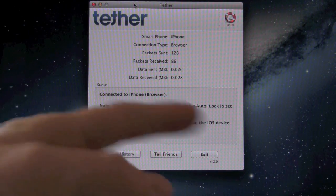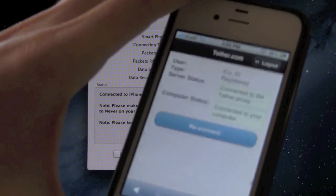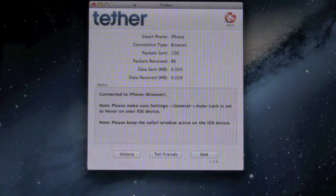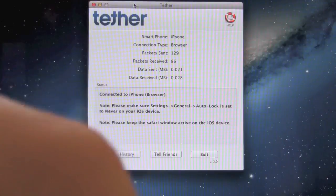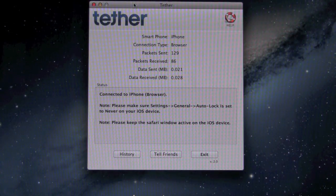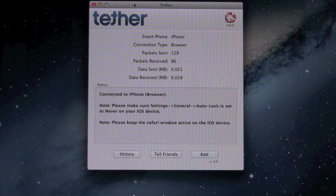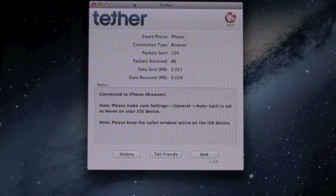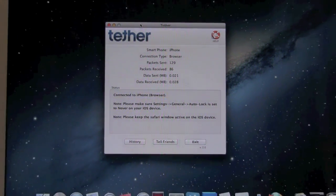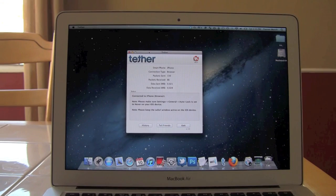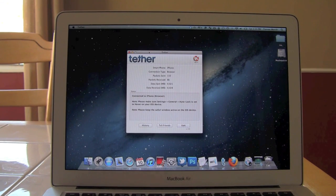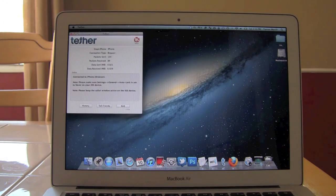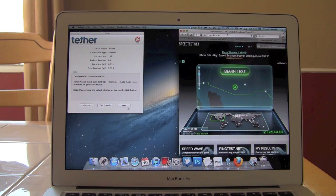It also says to make sure that auto lock is turned off on your iPhone so that it does not lock because it requires a constant connection with Safari. So you need to leave that open. I've actually prepared a couple of web pages here to show you guys how this actually works and how fast it actually works. And I was actually surprised at how good this thing is. So let's go ahead and open up Safari over here.